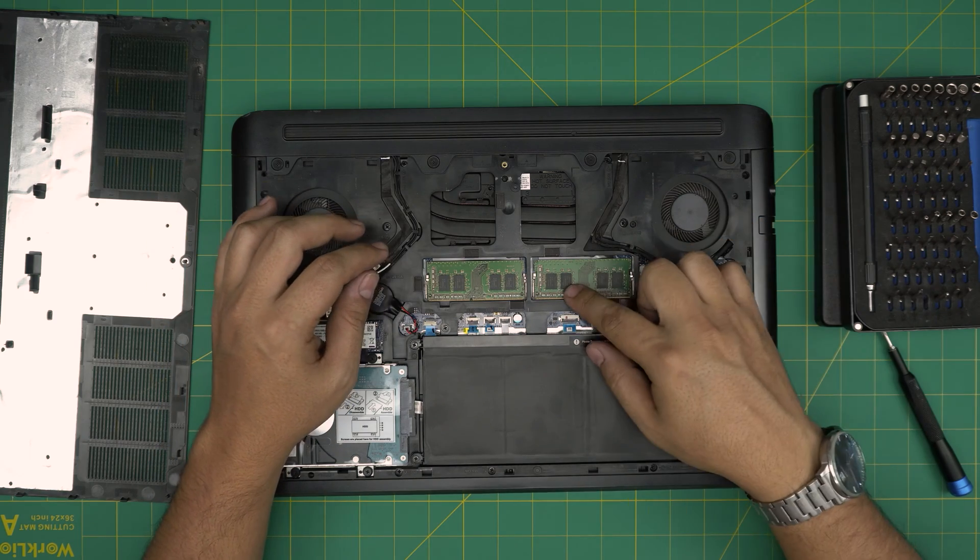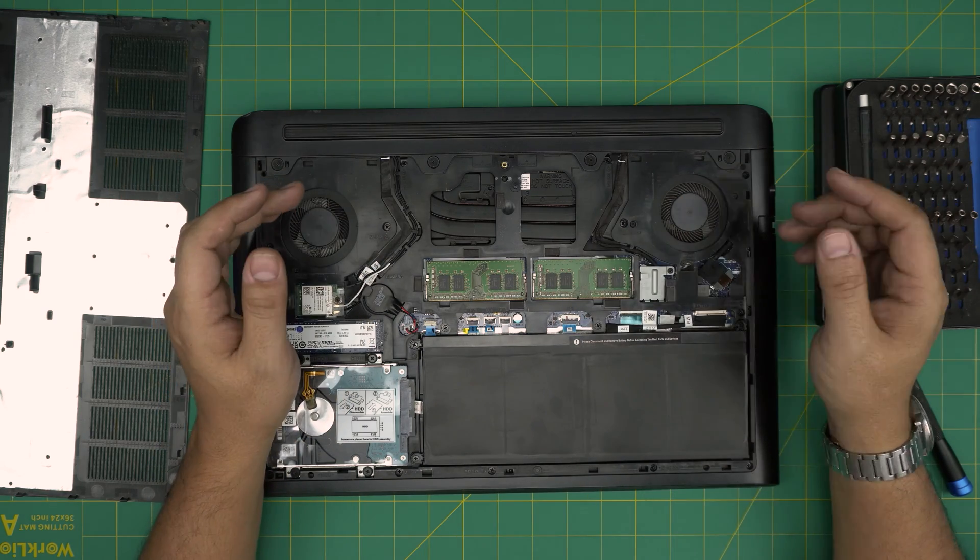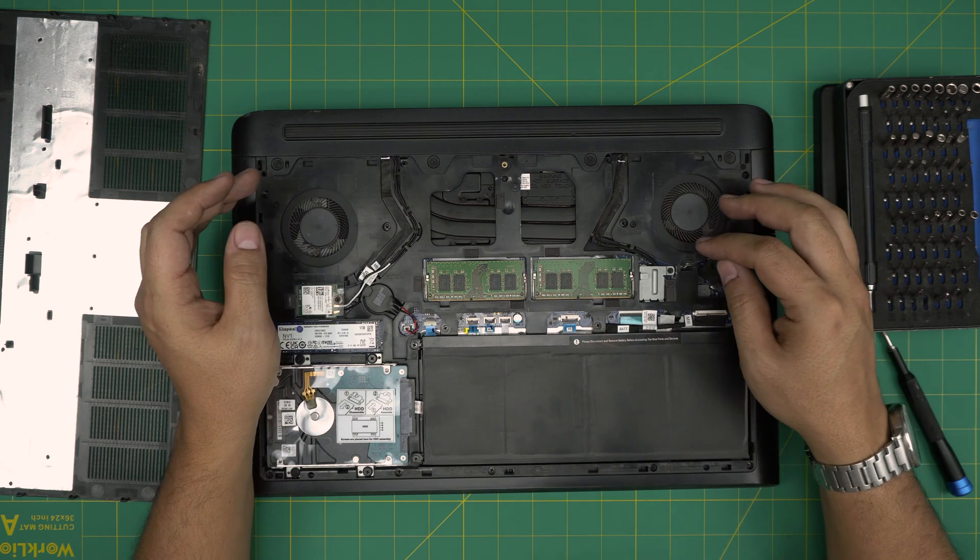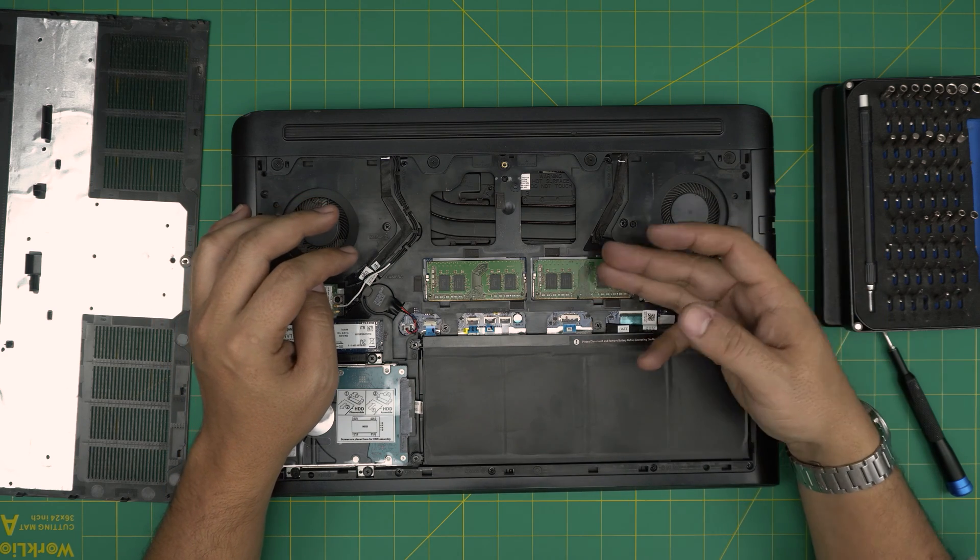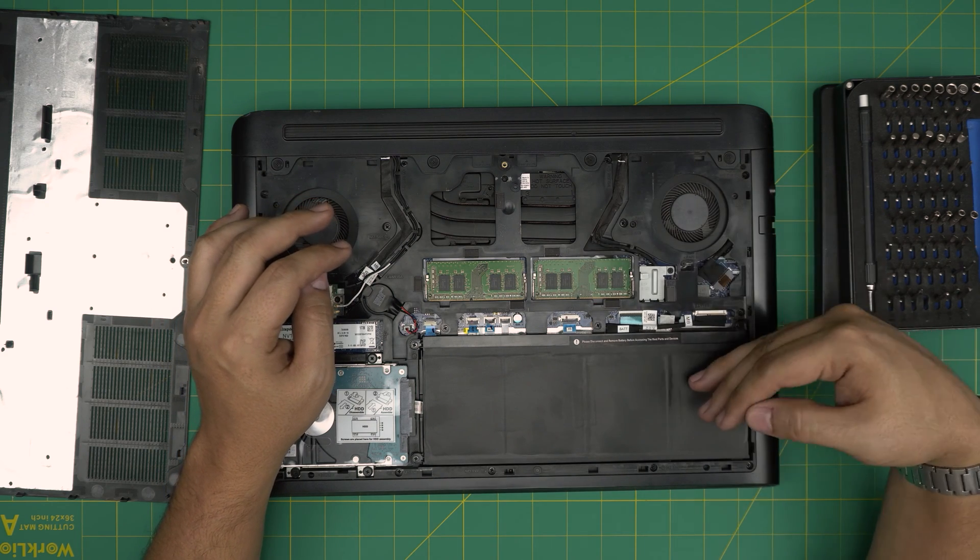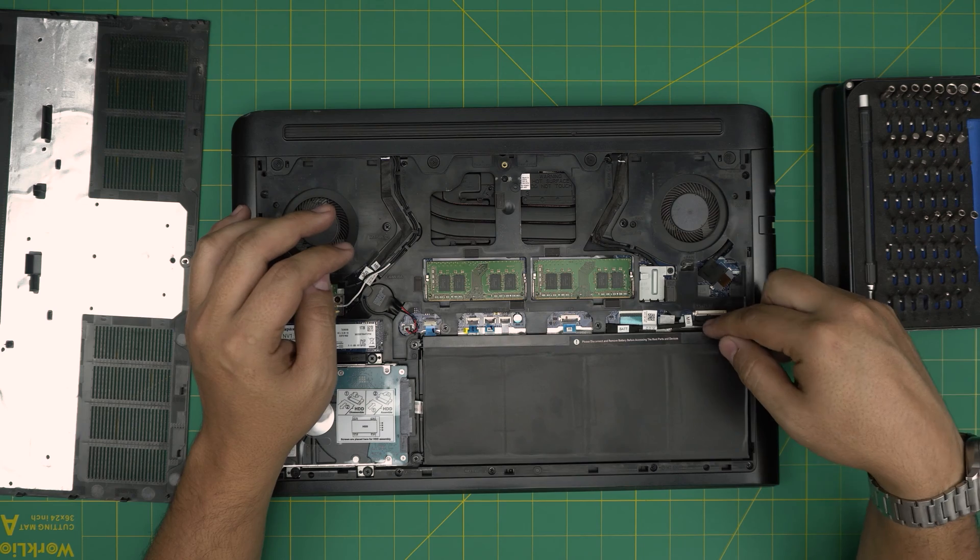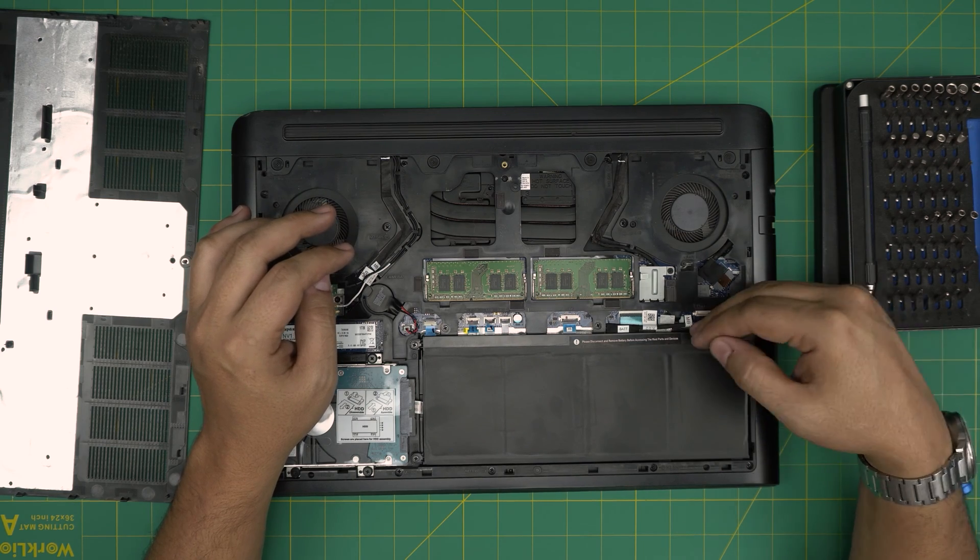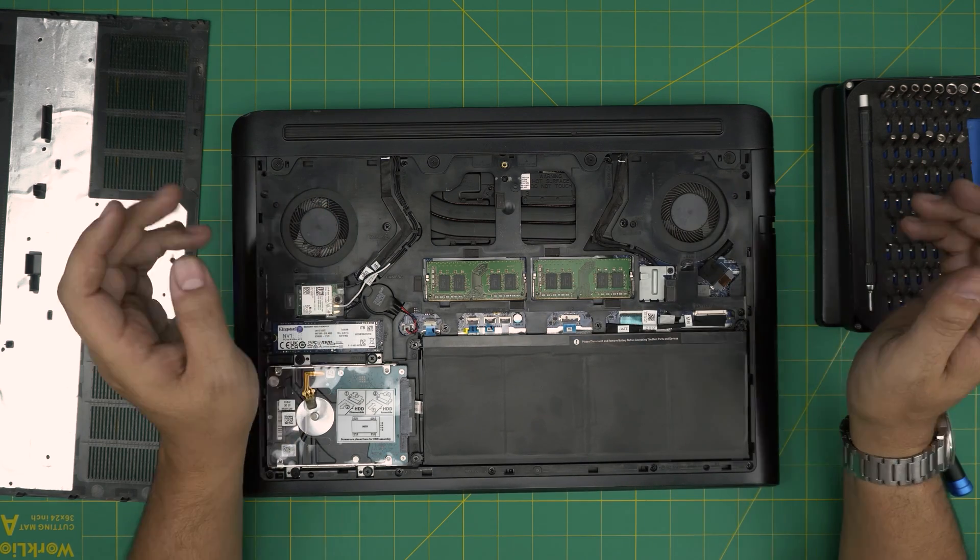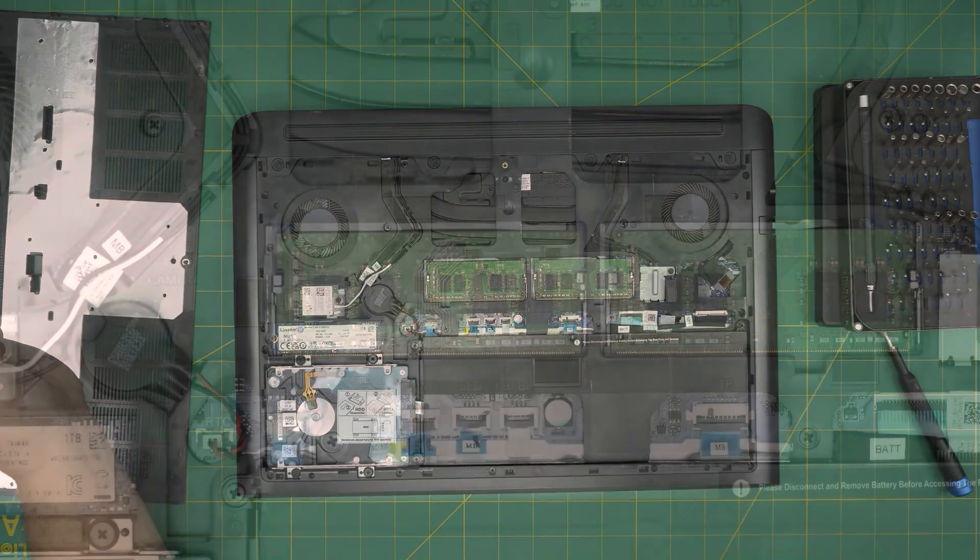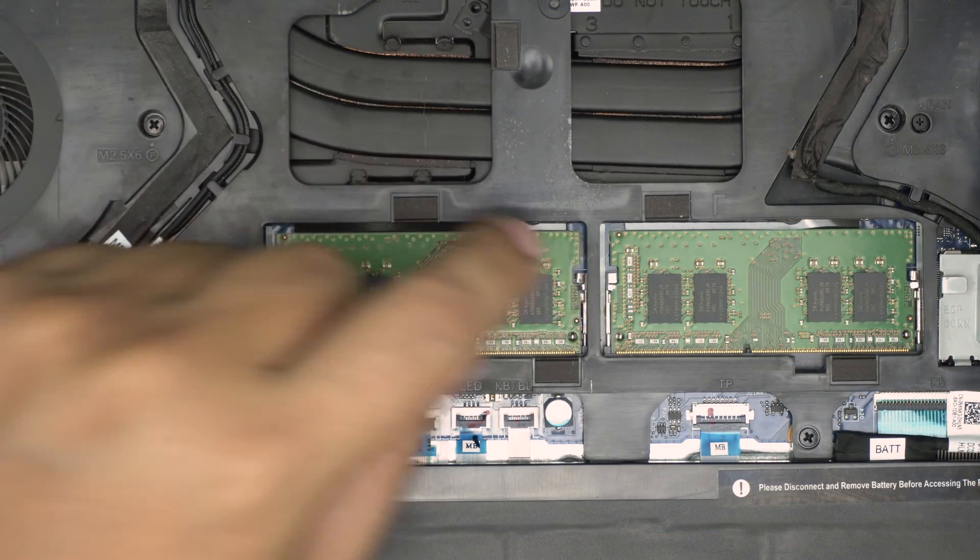Now you might only have one RAM. So people always say you have to disconnect the battery to do the RAM upgrade. Absolutely not. You do not have to remove the battery or disconnect the battery to do RAM upgrade, it's absolutely not necessary.